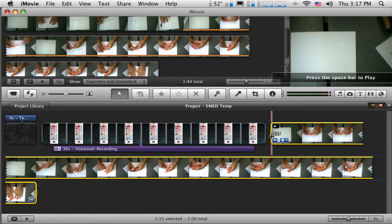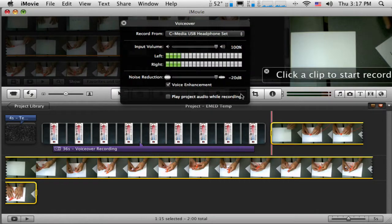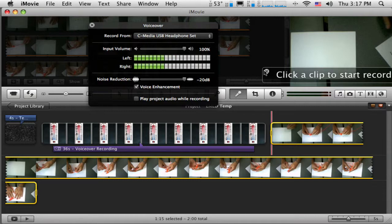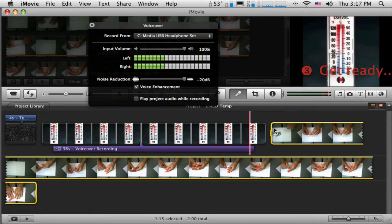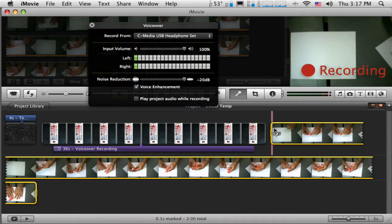Now, I can narrate it. Just like before, I'm going to push the microphone button and check my levels. Once I've got my levels checked, I'm going to click down here on this clip. It gives me a countdown.